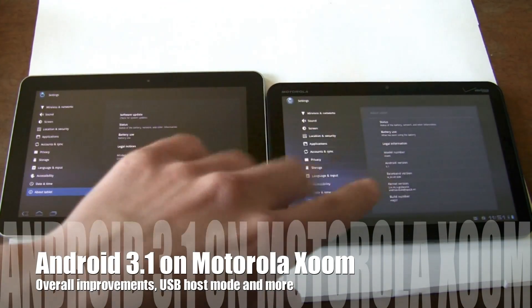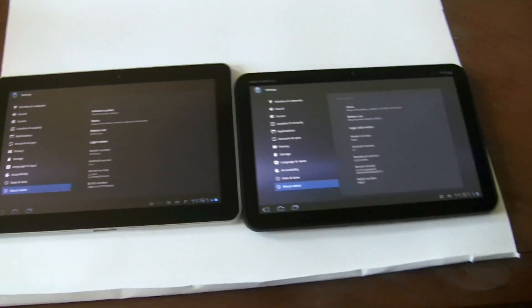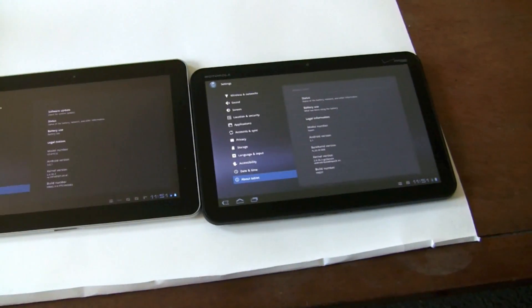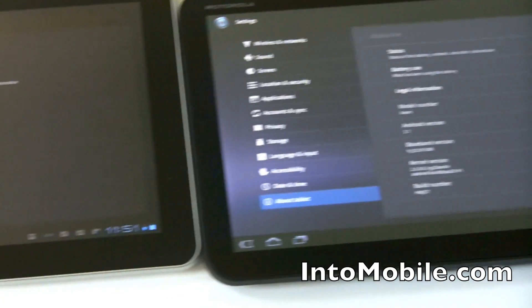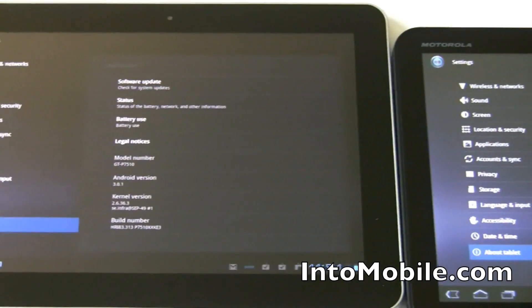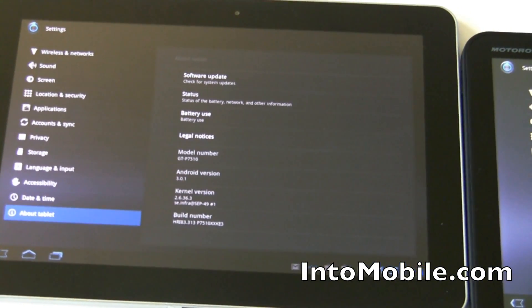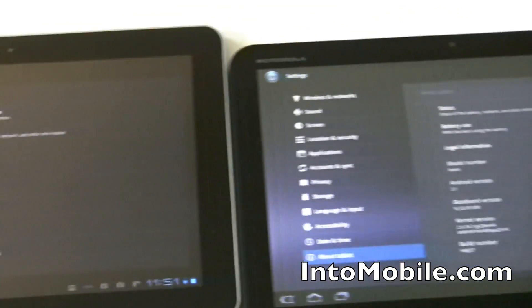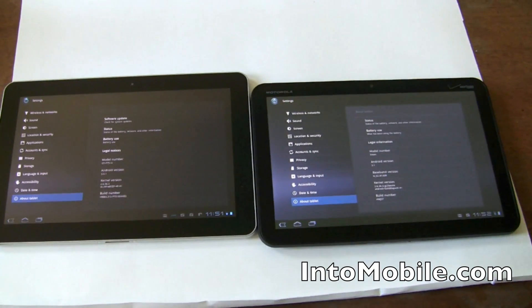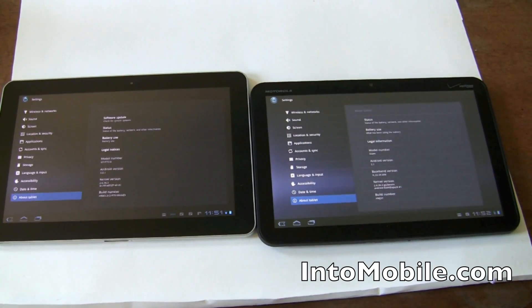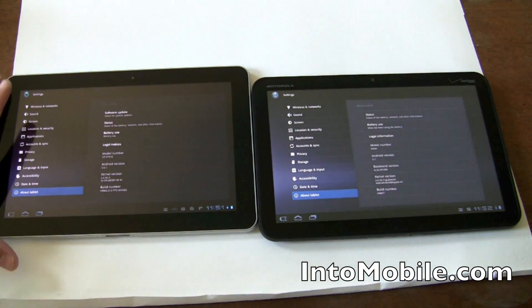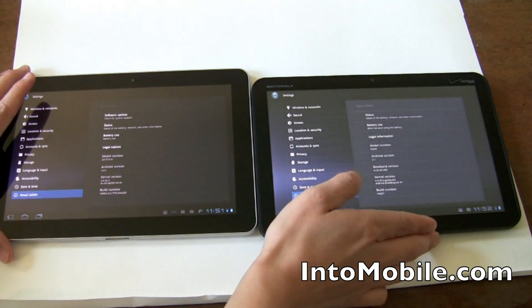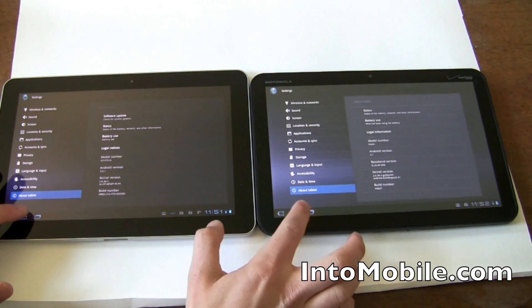Today we're going to look at the updates in 3.1 Honeycomb on the Motorola Xoom for Verizon. To the left we have the Galaxy Tab 10.1 that's on 3.0.1. Even though it's just a .X update, there are a bunch of new features that really add up. So let's check it out.